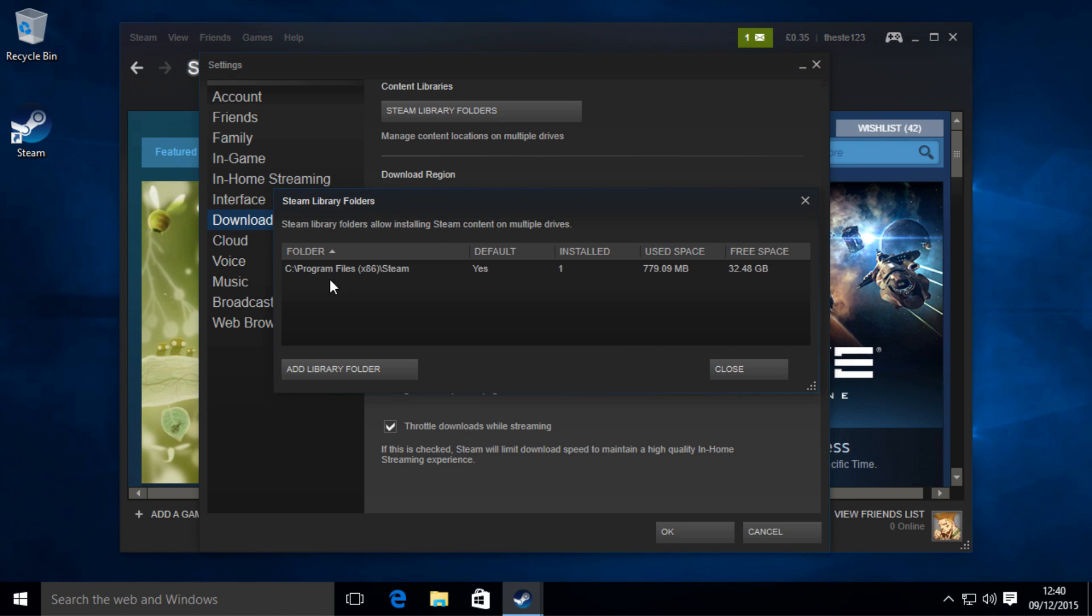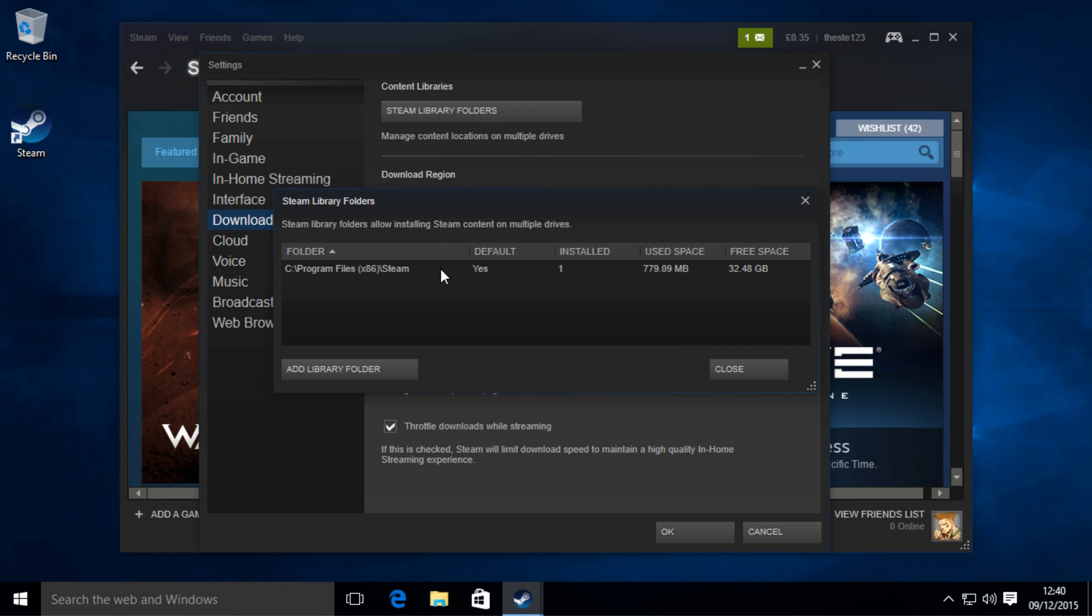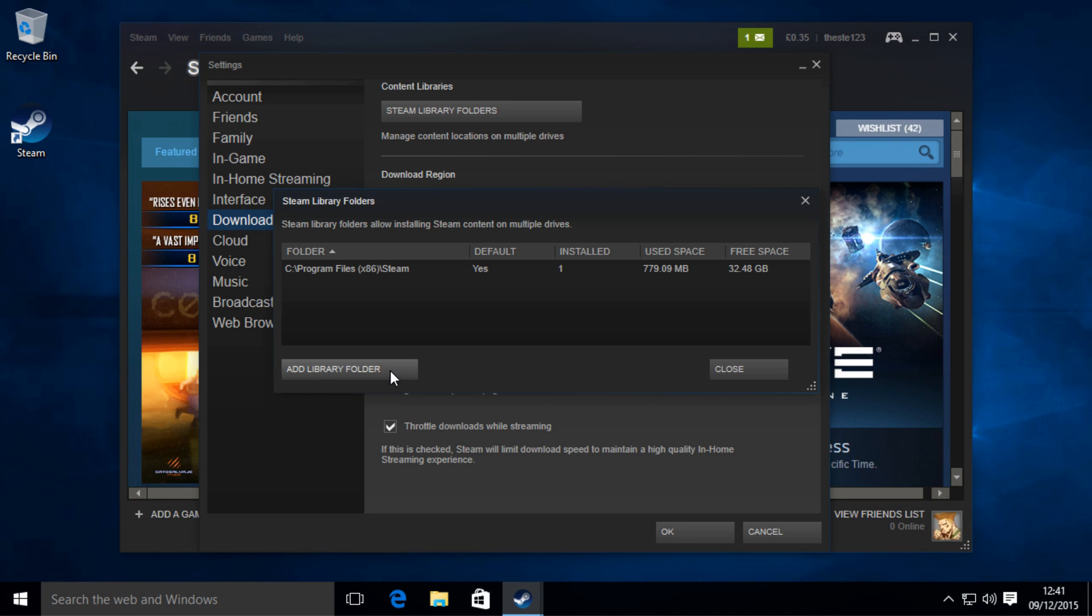This will show you where your game folder is, and you can also set a new folder library so you can have it in My Documents or somewhere more convenient.